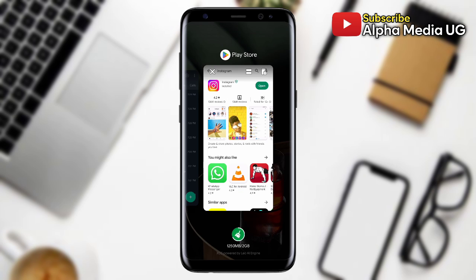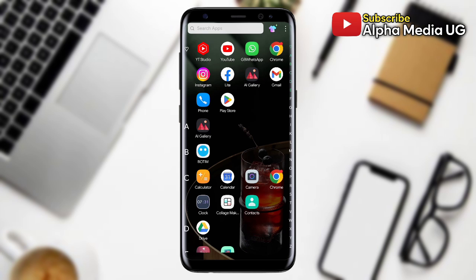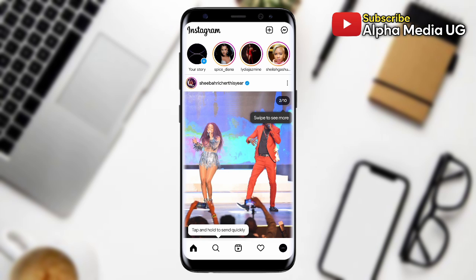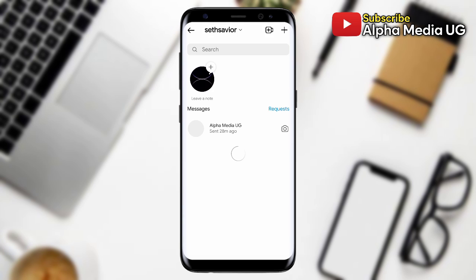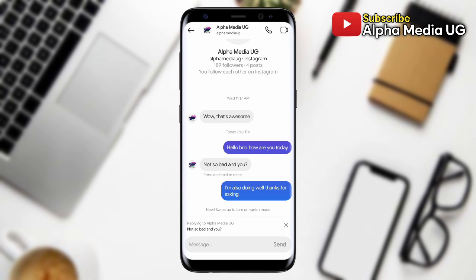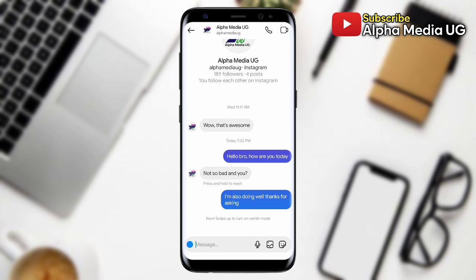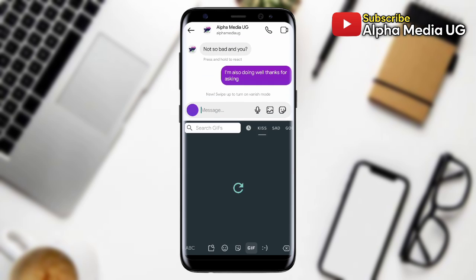Then open Instagram afresh. For some people, when they log into their Instagram again and go into the chats, the swipe reply option will have been enabled. But if you don't have that feature yet even after clearing the cache and updating the app, there is one more method.